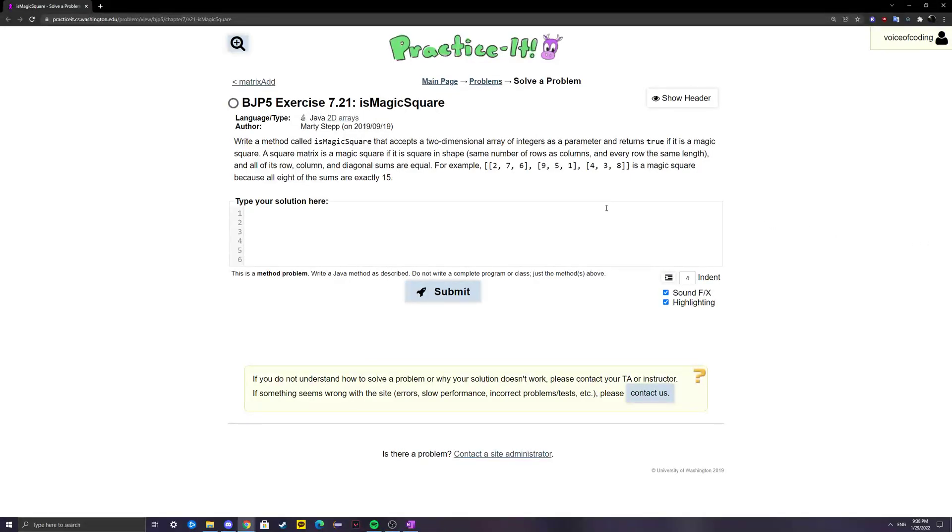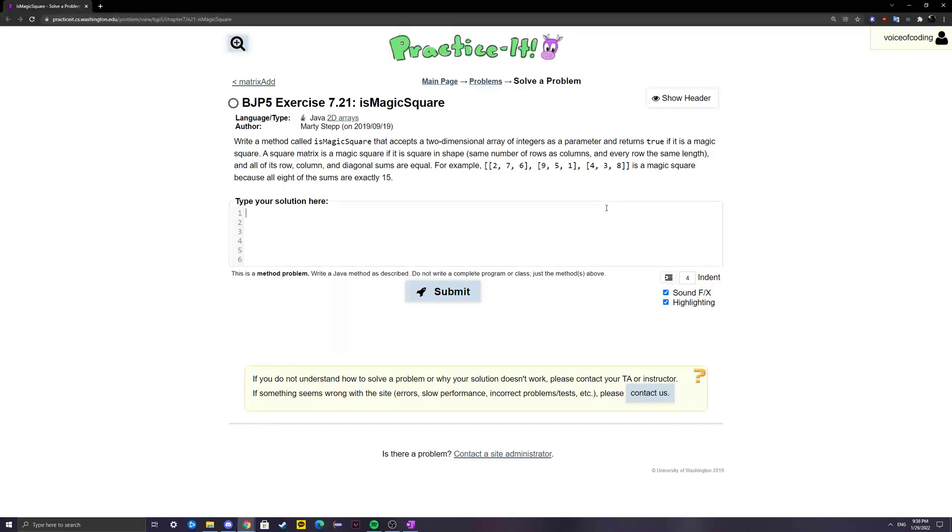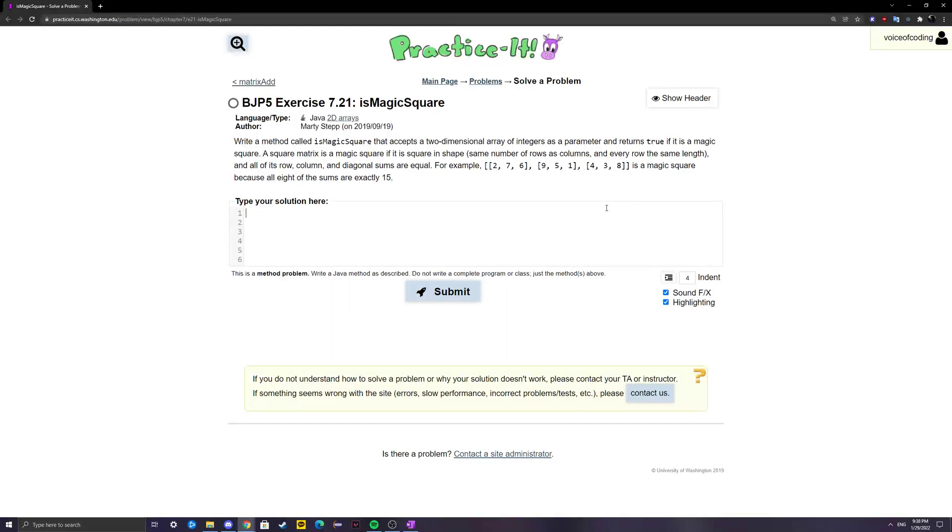Hello everyone, today we're going to be solving the PracticeIt Java 5th edition exercise 7.21, called isMagicSquare.